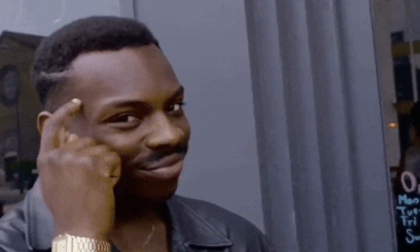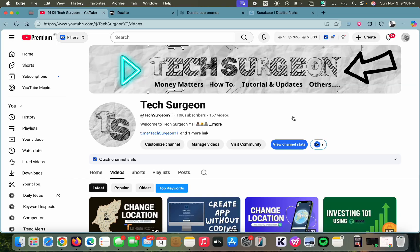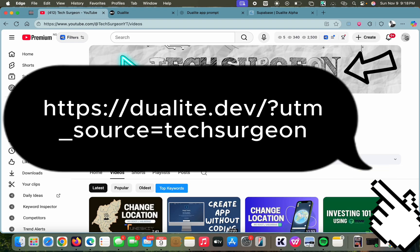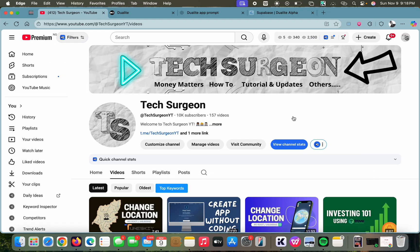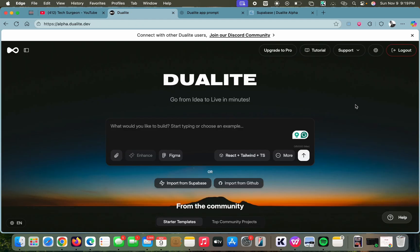...use the code shown on the screen right now to create an account with Dualite. I'm also going to be putting a code in the description and also in the pinned comment of this video. Now let's get right into the steps.